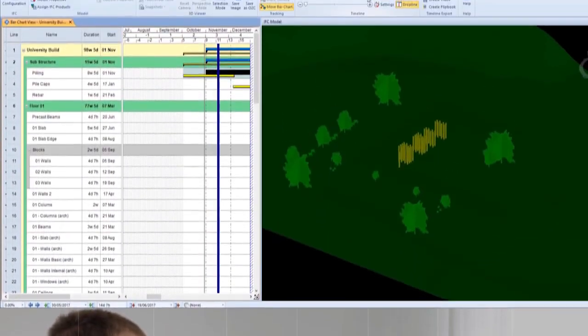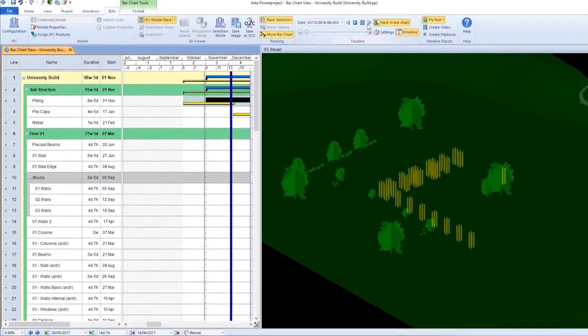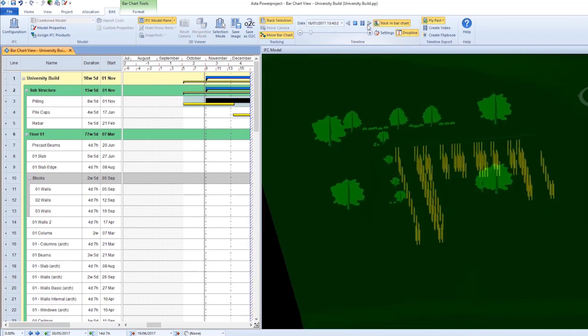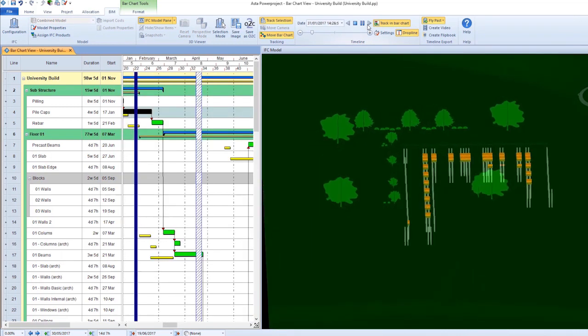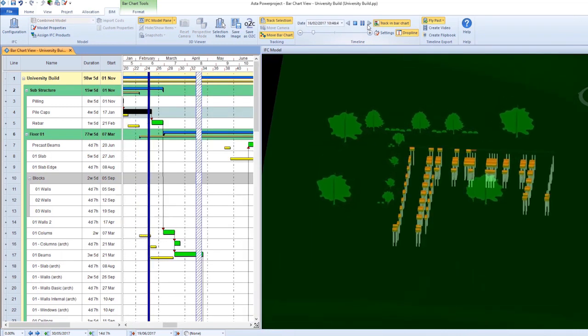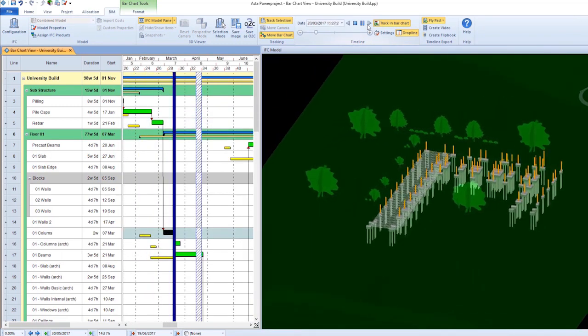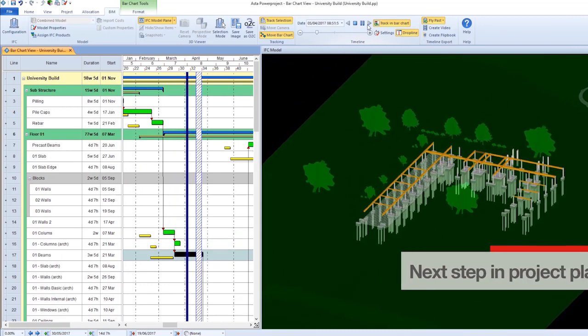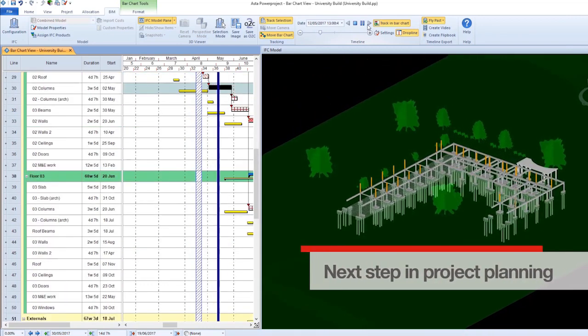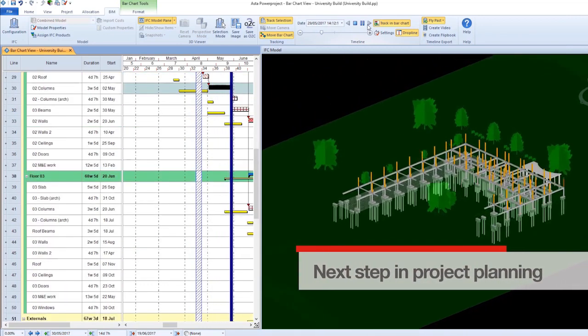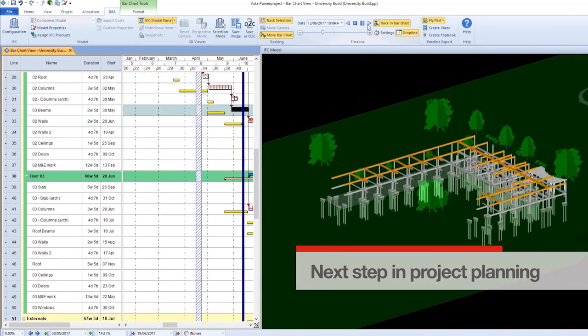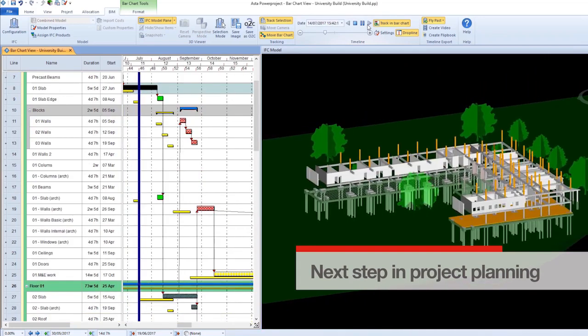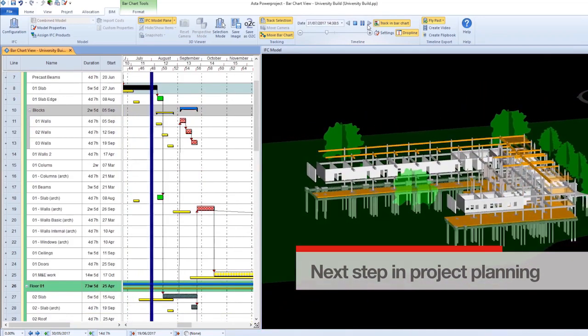4D is a key component to a BIM-enabled project, the combination of scheduling information with a 3D representation of the construction site. It represents the next step in project planning and is proven to aid both the planning and execution of a construction job.